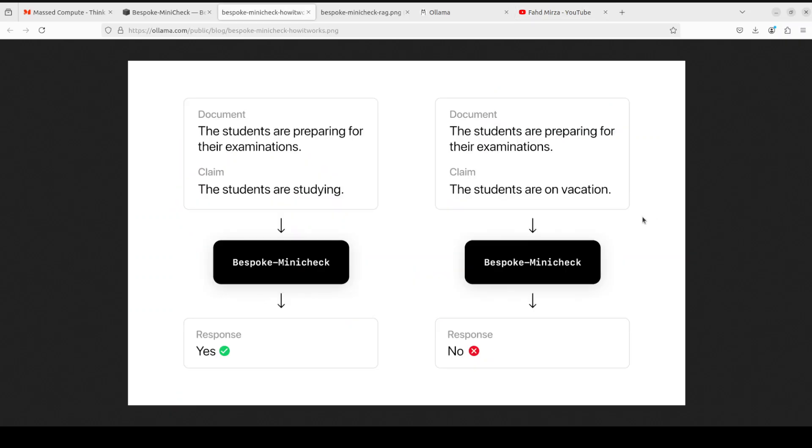In order to give you a bit more information on how exactly this grounded factuality is working, if you look here you see that on the left hand side we have a document which is a simple line - it could be a full-blown document - and then there is a claim.